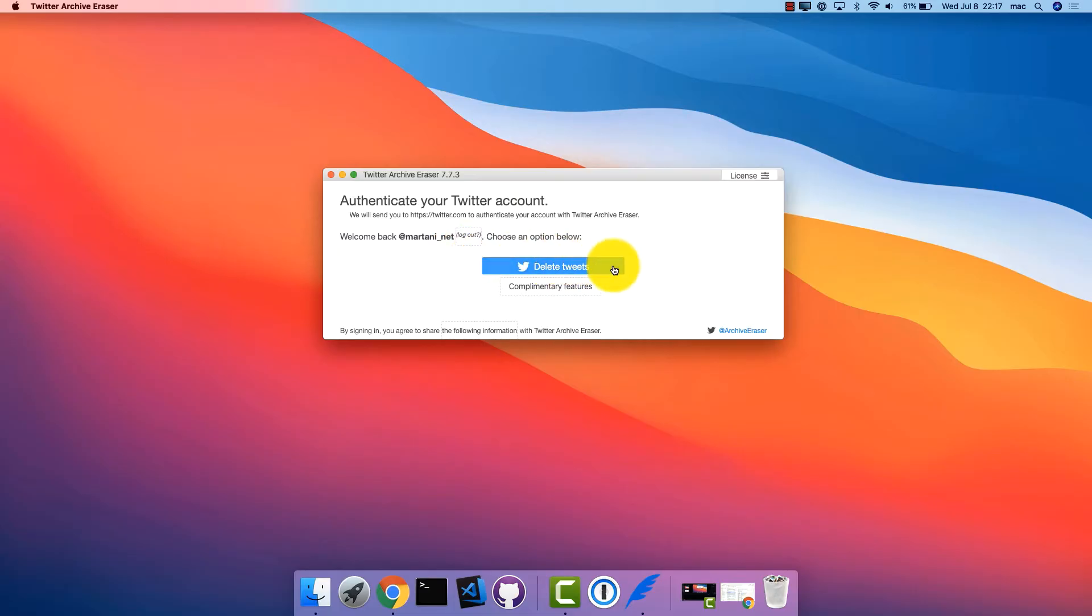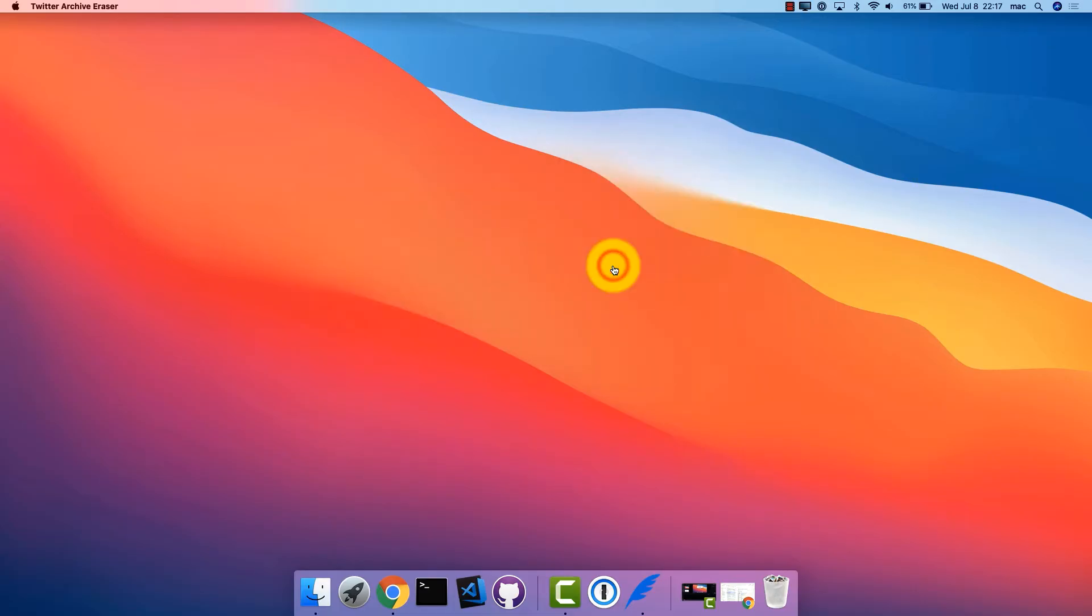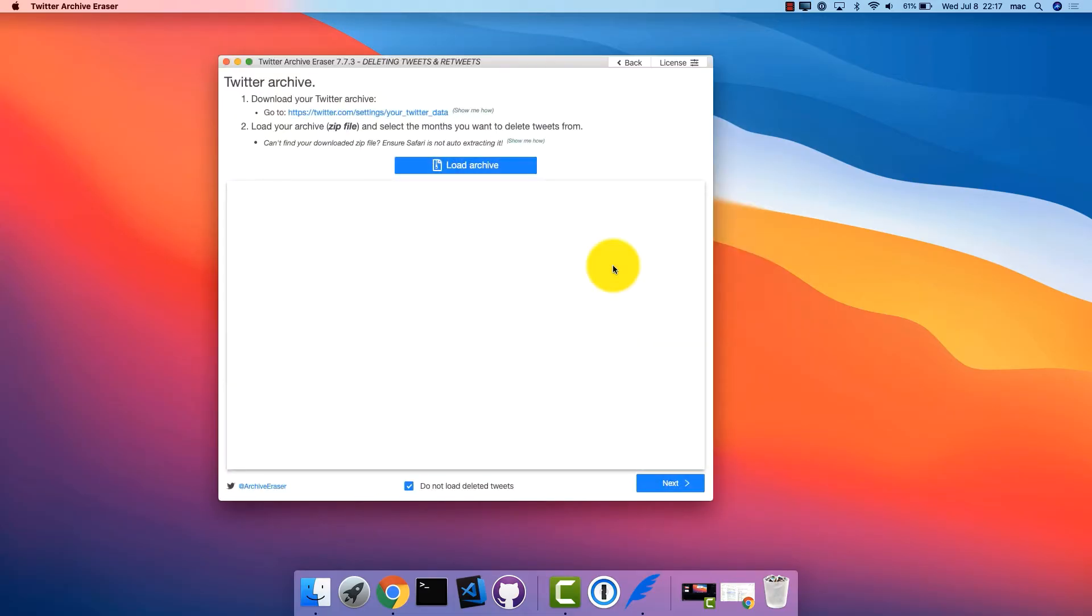Next, click Delete Tweets. In this step, you will load your Twitter Archive and select the dates, by month or year, that you want to delete tweets from.